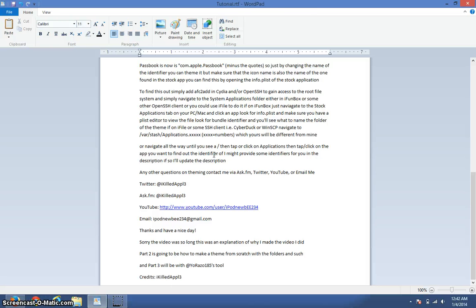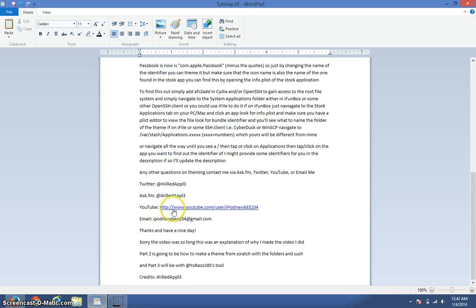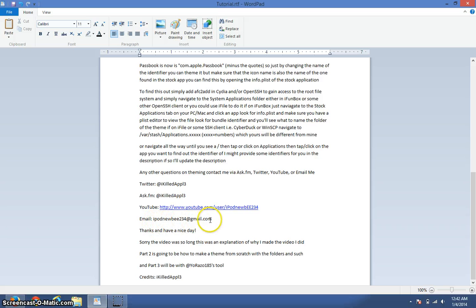Any other questions on theming, contact me via Ask.fm, Twitter, YouTube, or email me. Twitter: @iKilledApple. Ask.fm: @iKilledApple. YouTube: use my YouTube URL. Email me at ipodnew234@gmail.com.